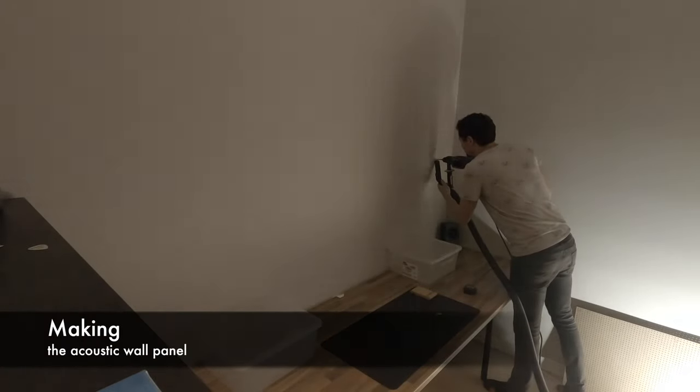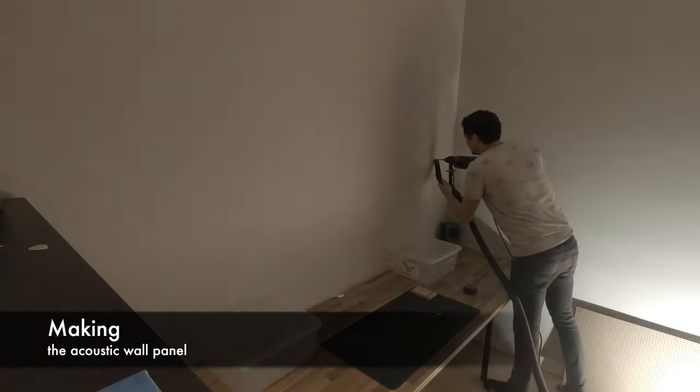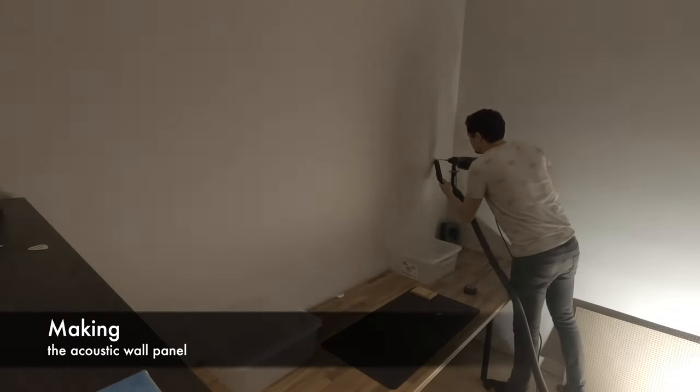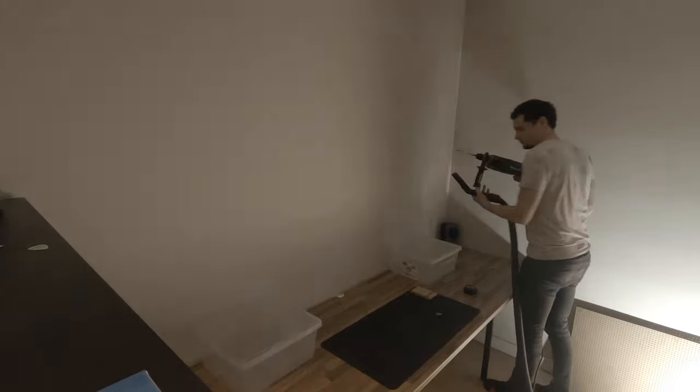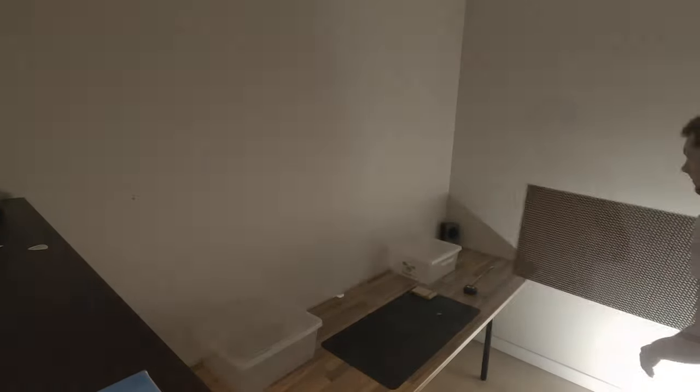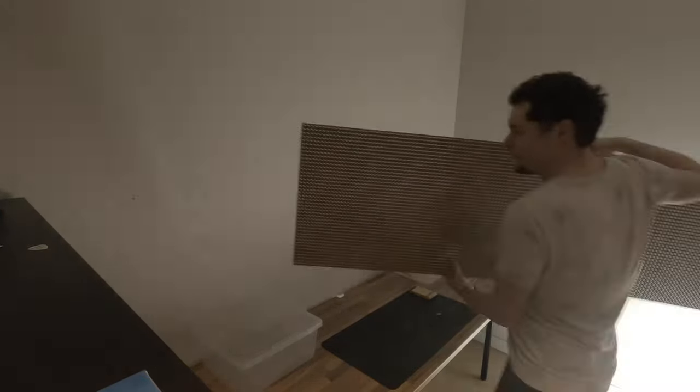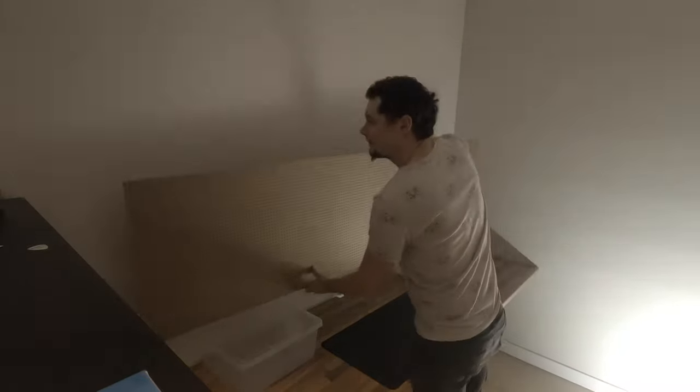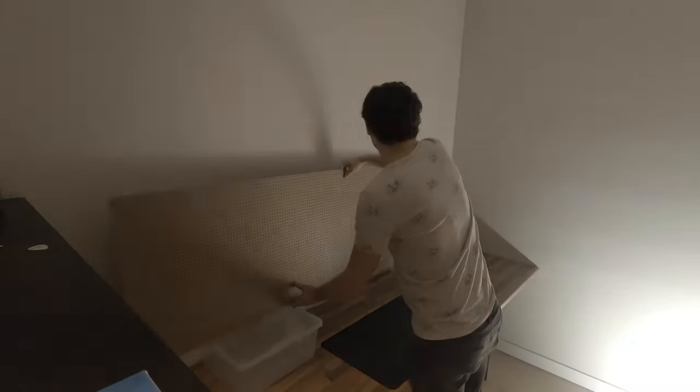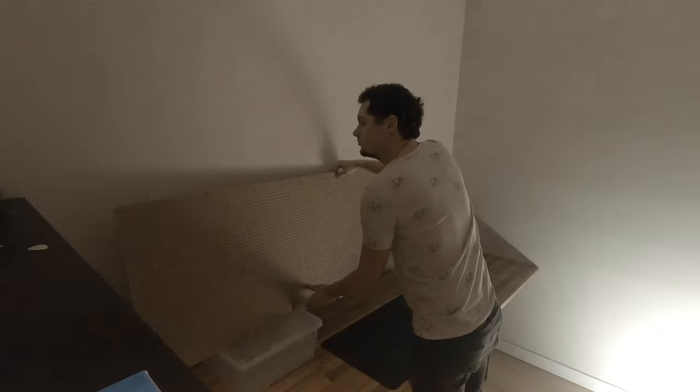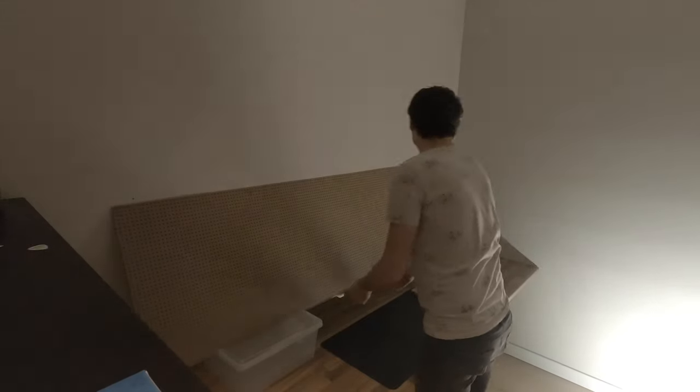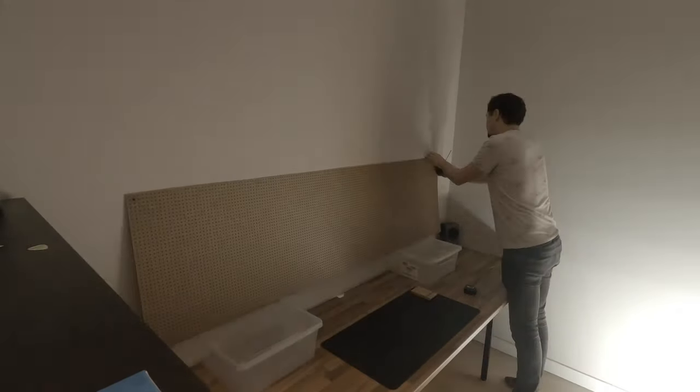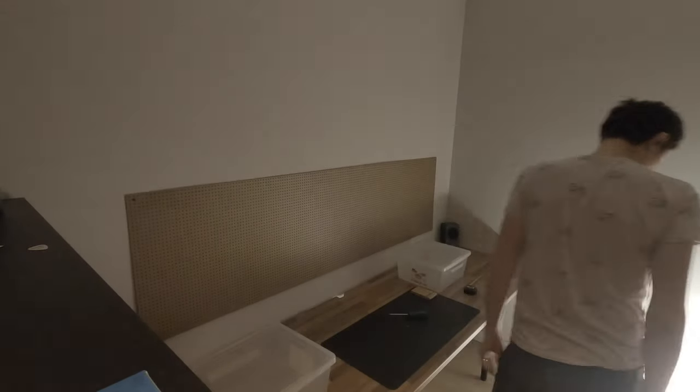I then started working on my wall panel. I wanted to make a panel out of acoustic foam however I did not want to put this straight onto the wall. So I drilled two holes to put some light plywood on the wall. That's what I used to make my acoustic wall panel.